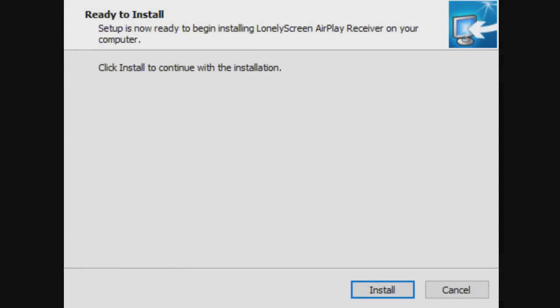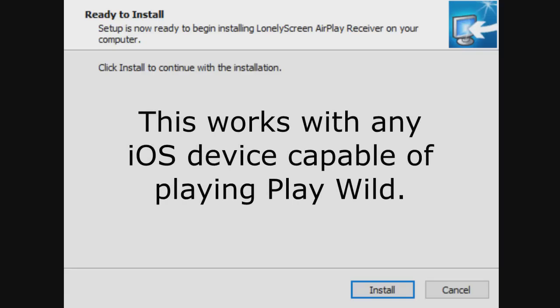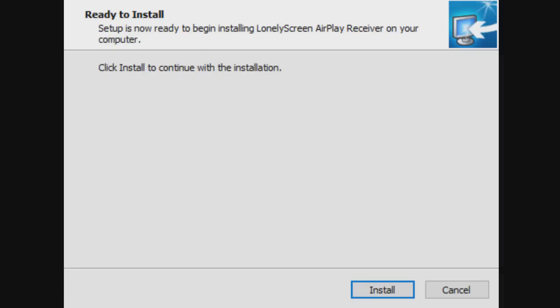I know some people out there want to make videos of them playing Play Wild on their iPad. I've got a solution for Android, but I don't use Android, so it doesn't apply to me. I'm sure there is some way of recording your screen on Android, but more people know how to do that than how to do it on an iPad, so there aren't as many tutorials for an iPad.